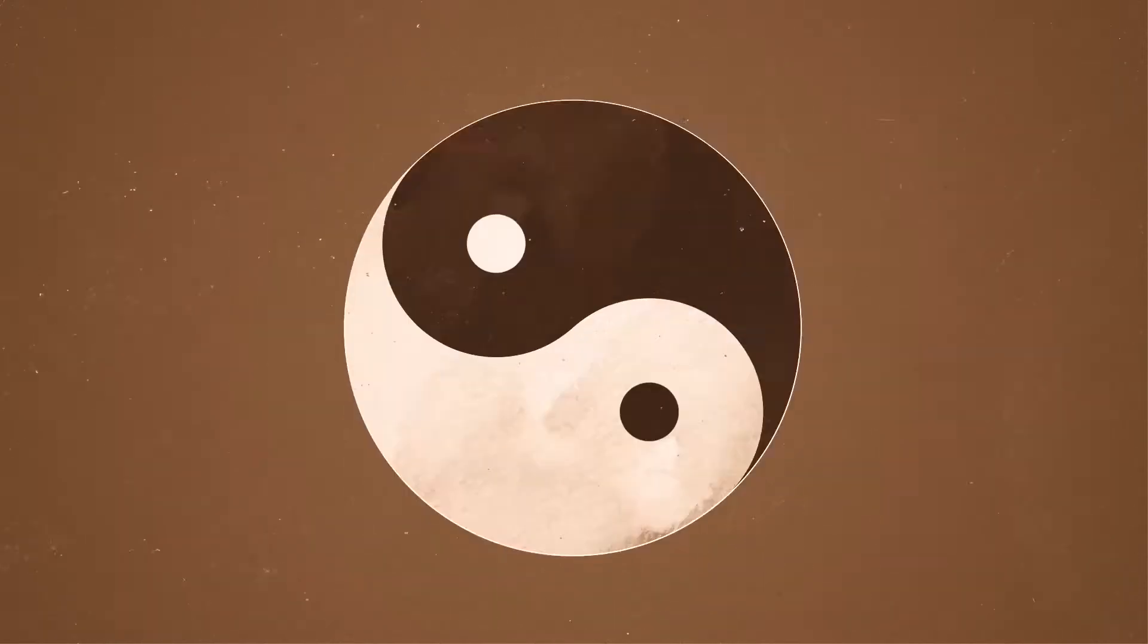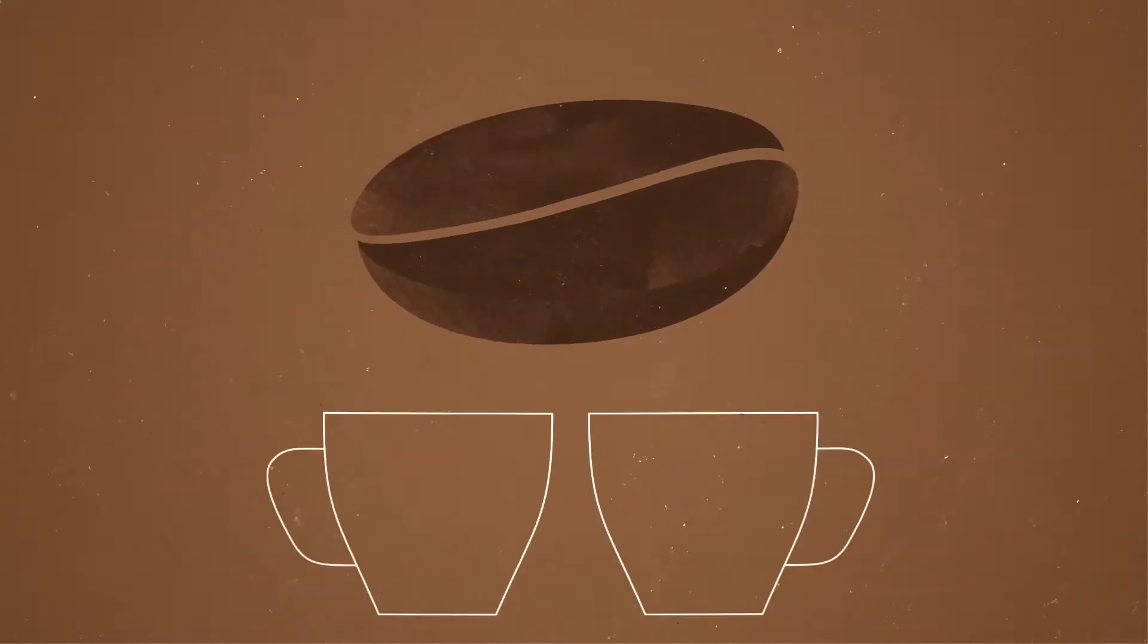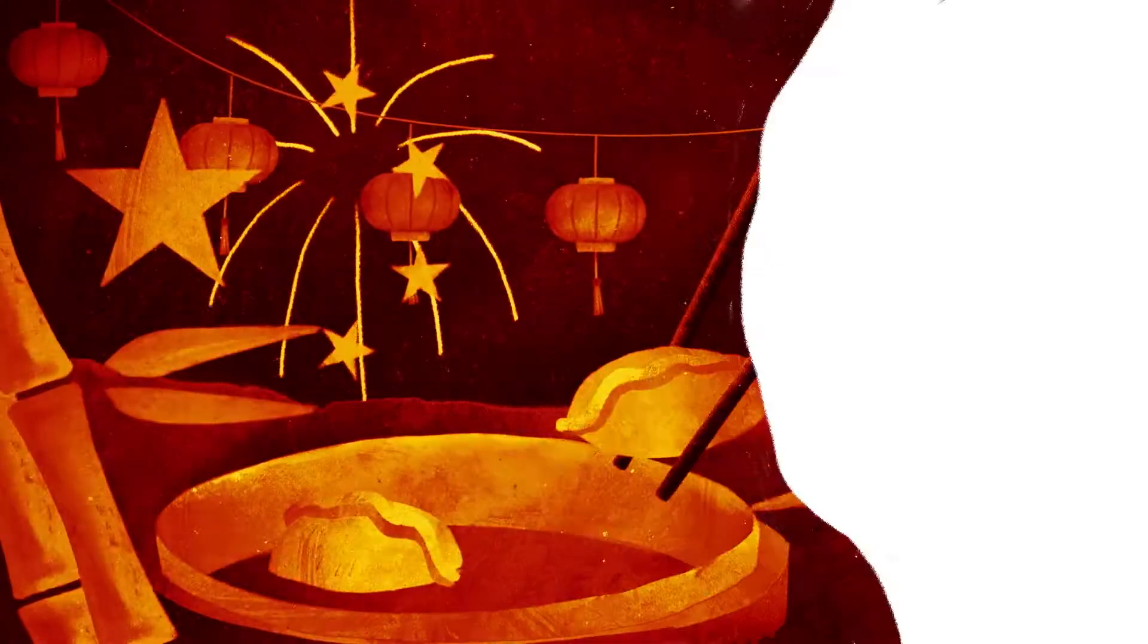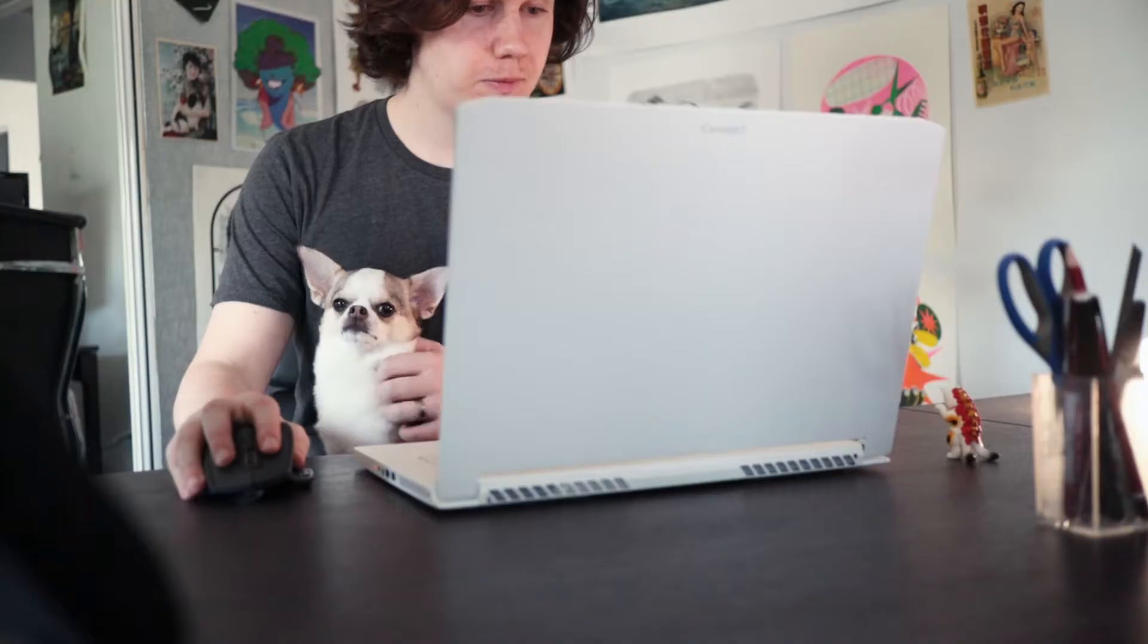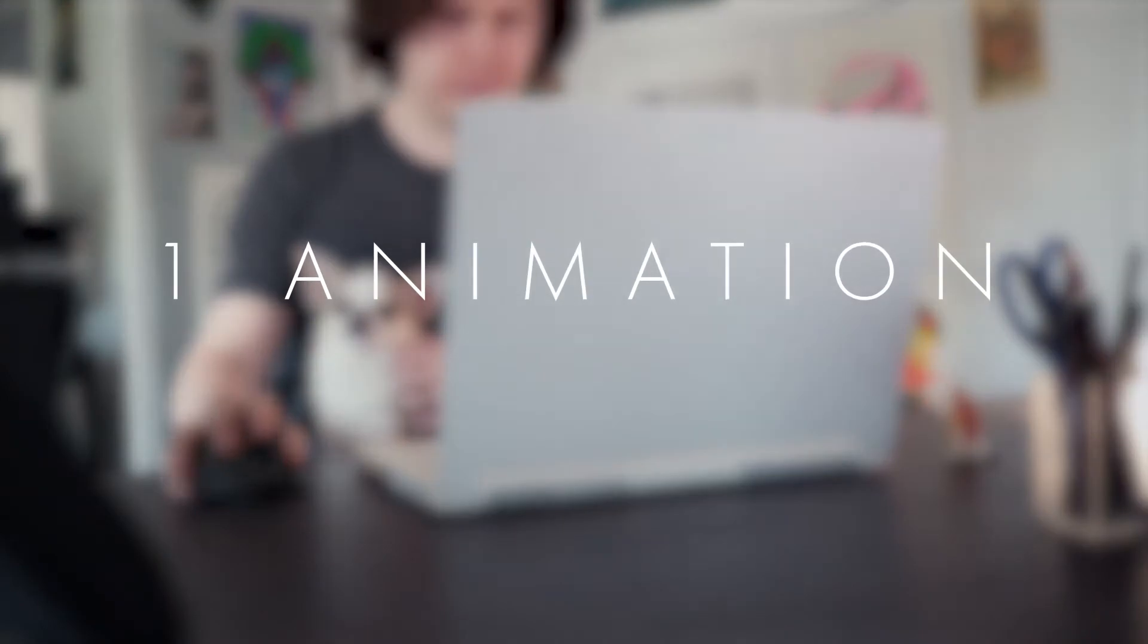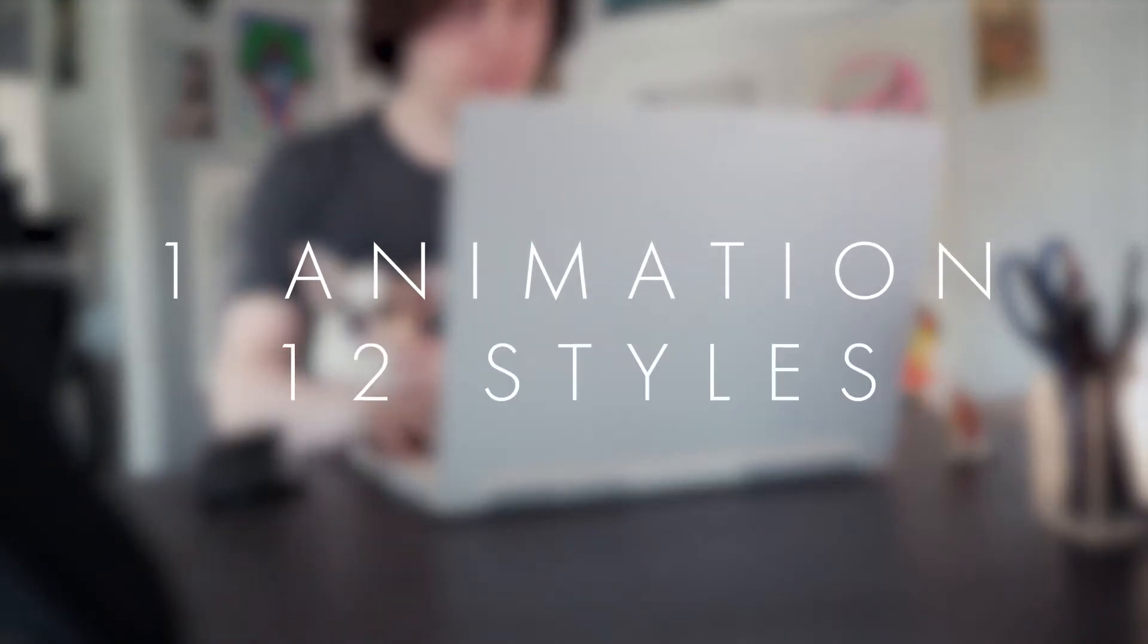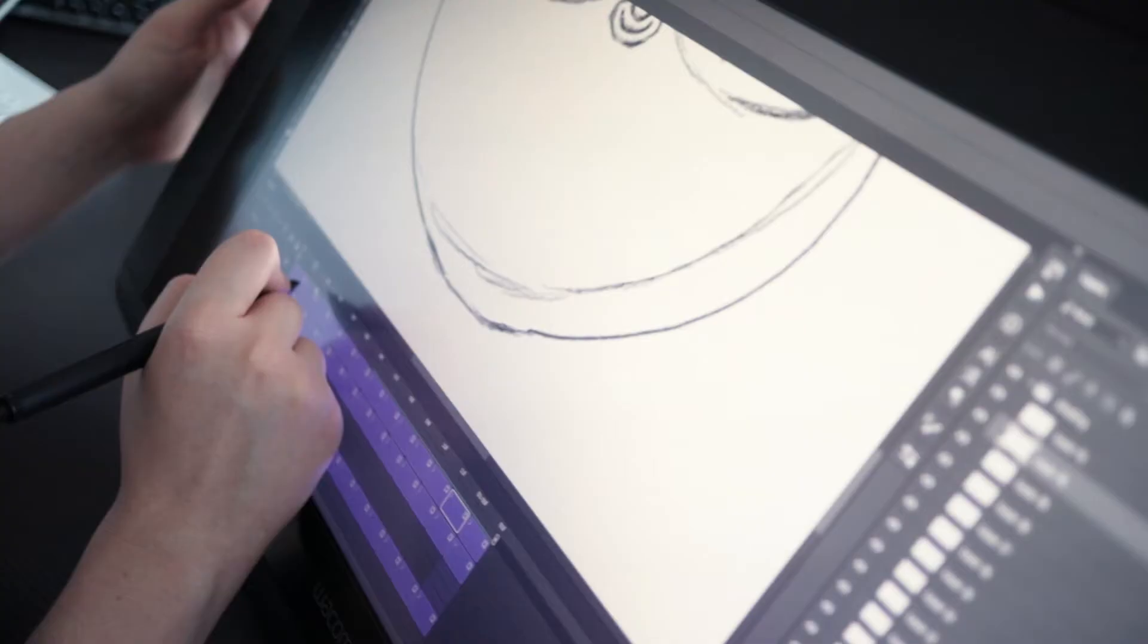Working on different clients and on personal work, I have to design and animate in a lot of styles. Acer sent me the new Concept D7 Pro before the event to check it out. So let's see how it does when creating one animation in 12 different styles.